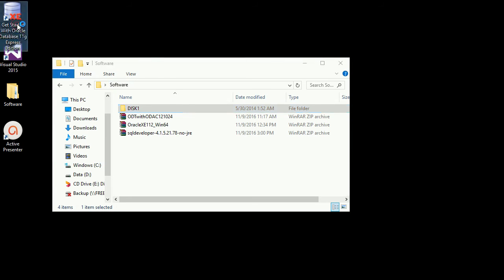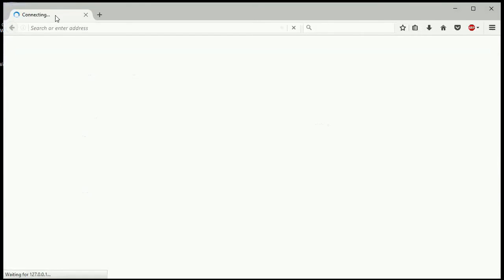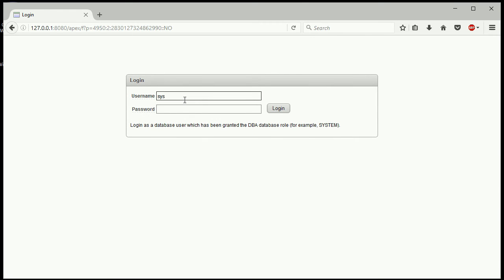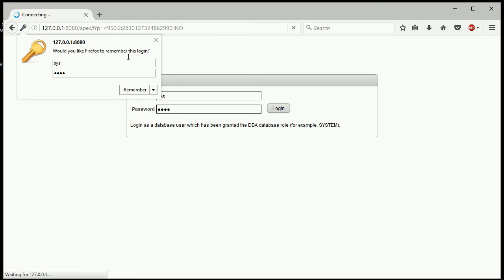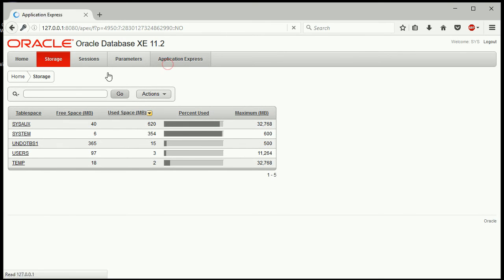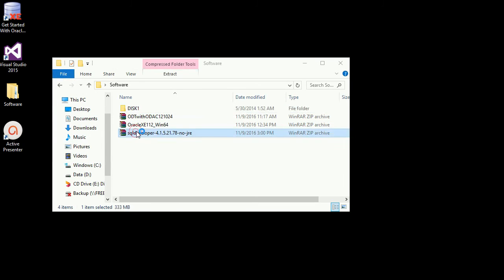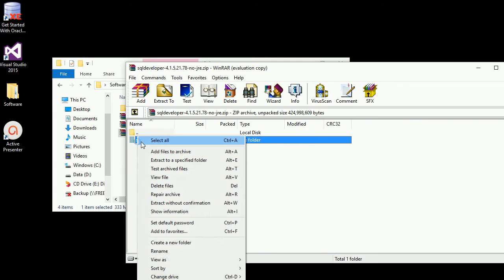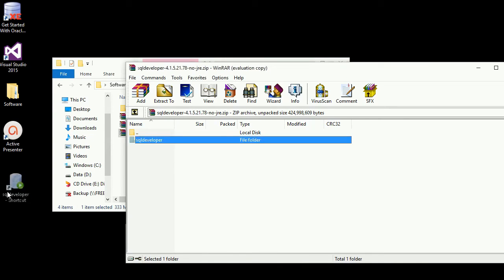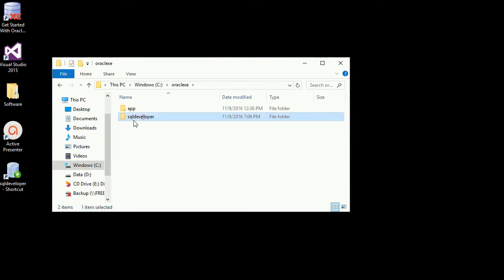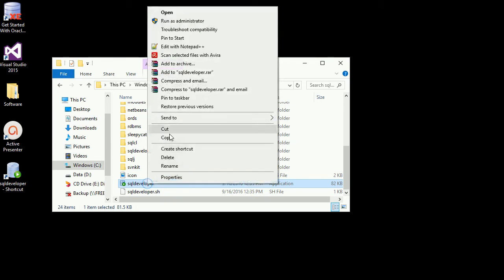You can double-click and click on a database. You can click on storage. You can log in and click on SYS with the default password. You can log in and install a SQL Developer. You can extract the files and we have a folder called SQL Developer.